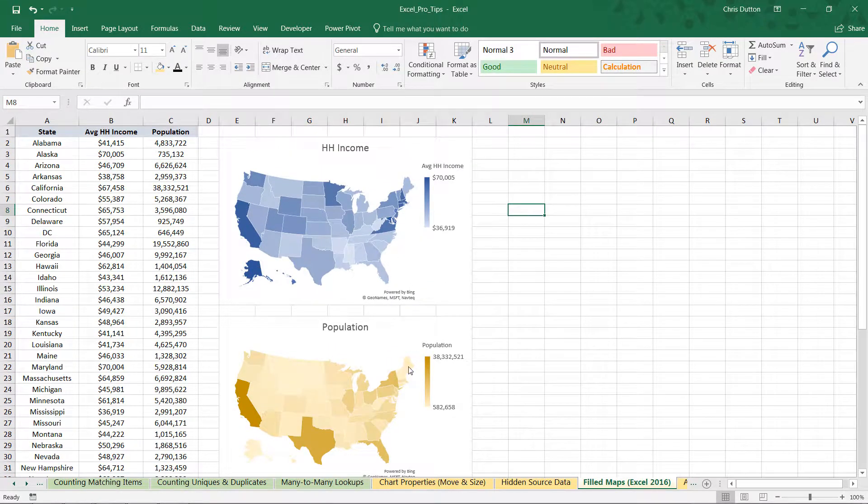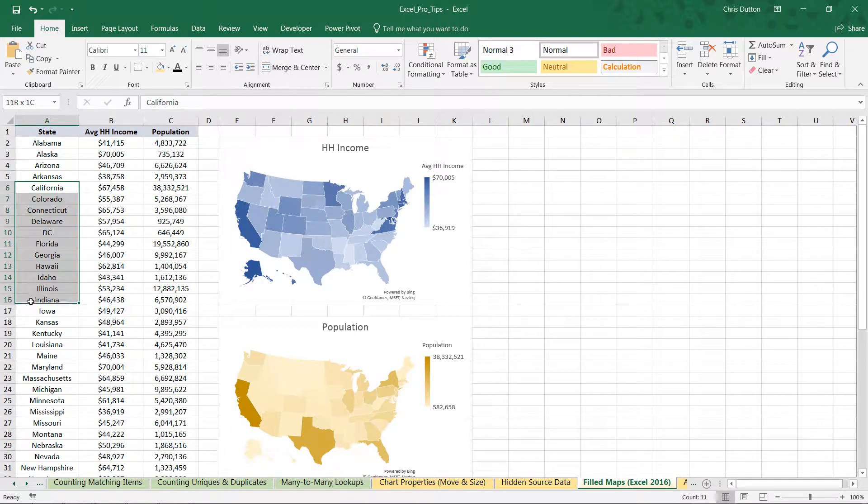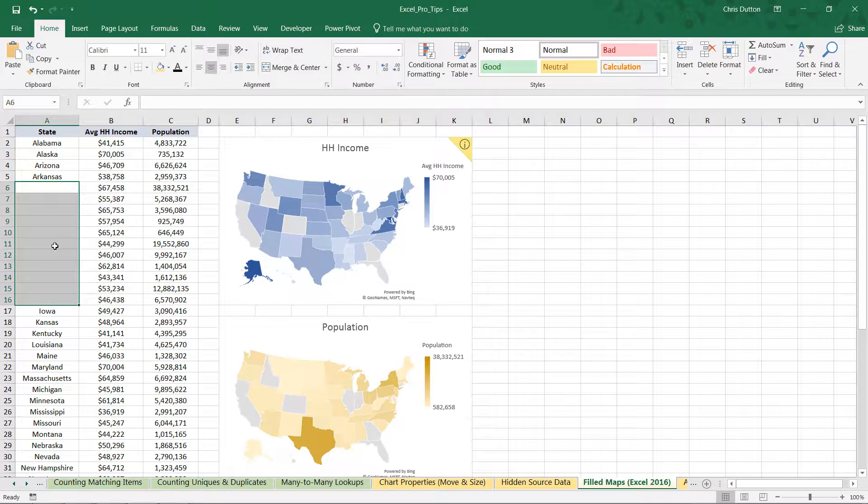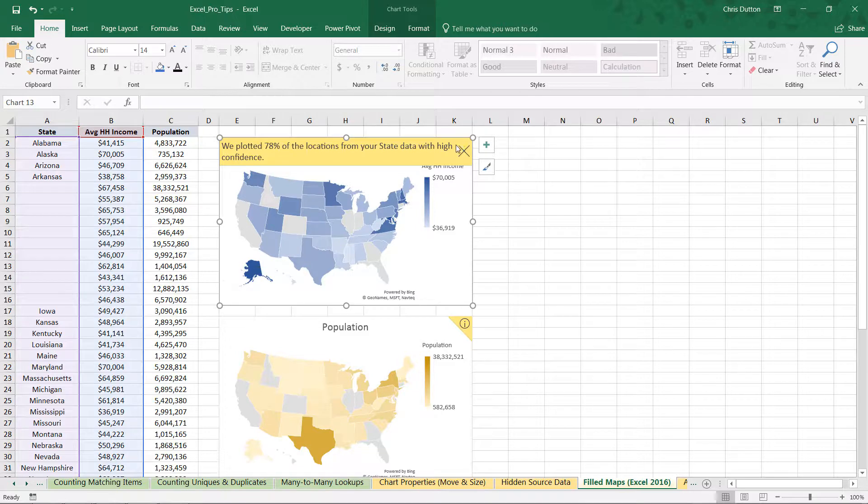But if, for instance, we messed up a good chunk of these labels—like deleted them for instance—you'll see these error or info icons pop up that we can expand to see. Okay, we've plotted 78% of those locations with high confidence, and the other ones we've just left with this default gray tone here.